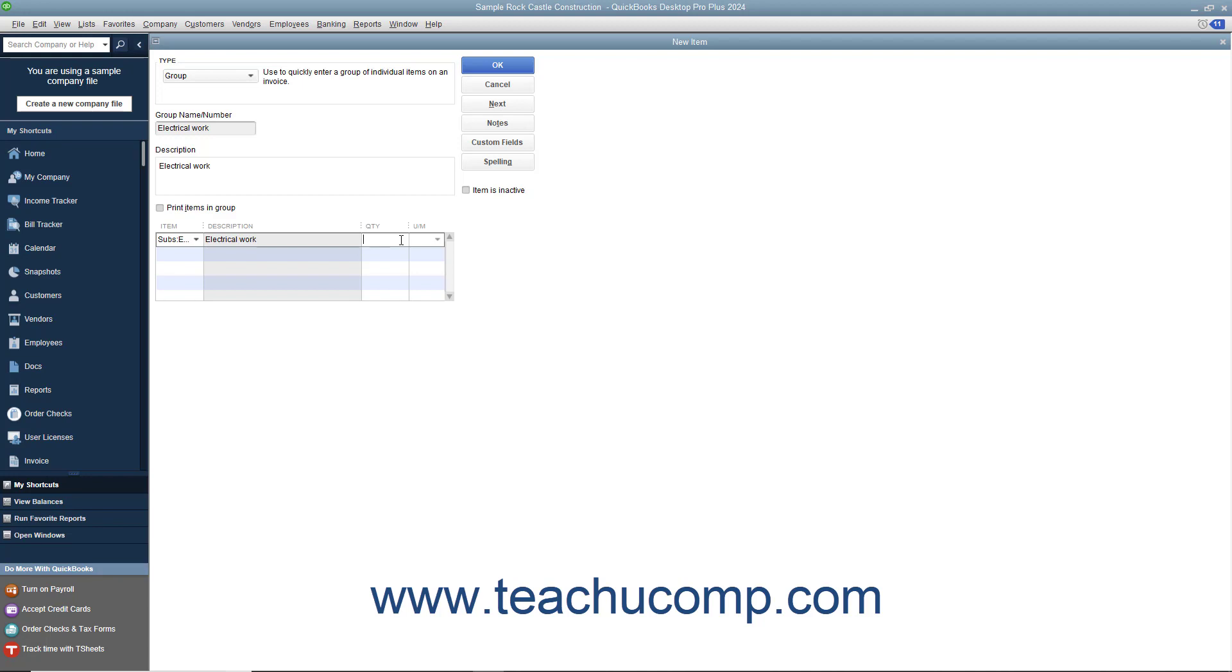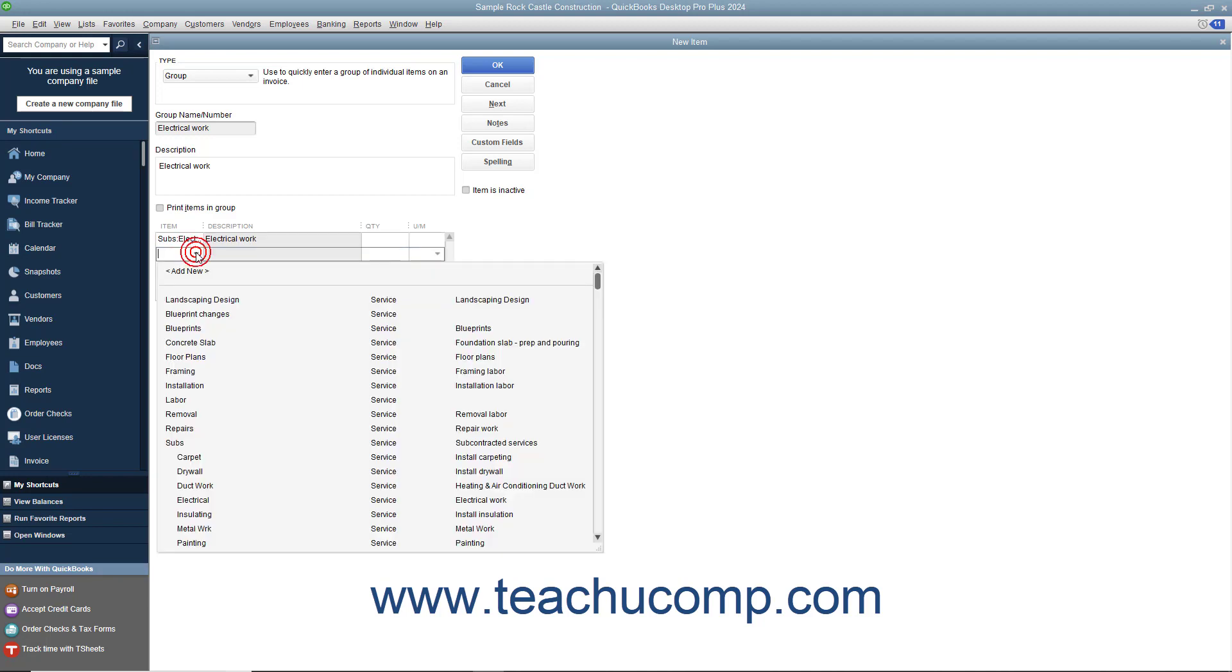Repeat the process of adding items and specifying quantities until you have added all of the necessary items to the group.